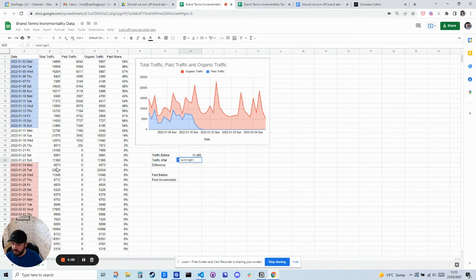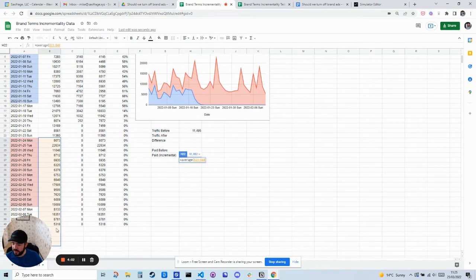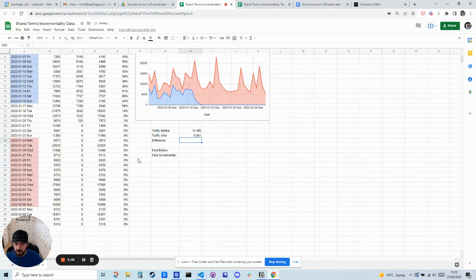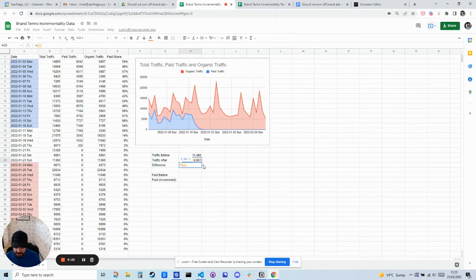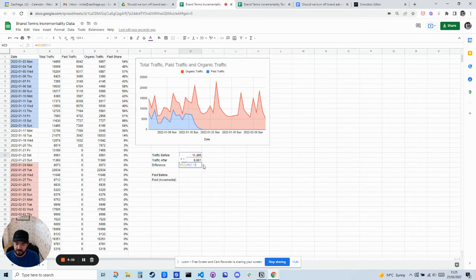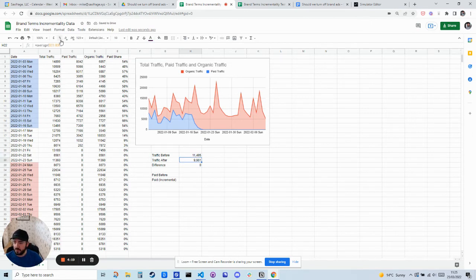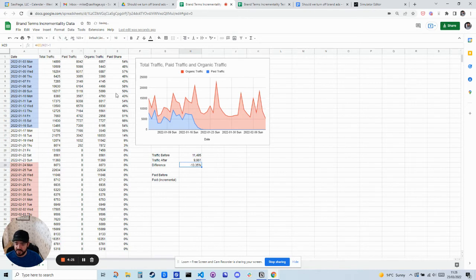And that's this red period here. So that's 9,961. So what's the difference? If you want to take 9,961 divided by the previous number and then minus one, and then we're just going to format that as a percentage.